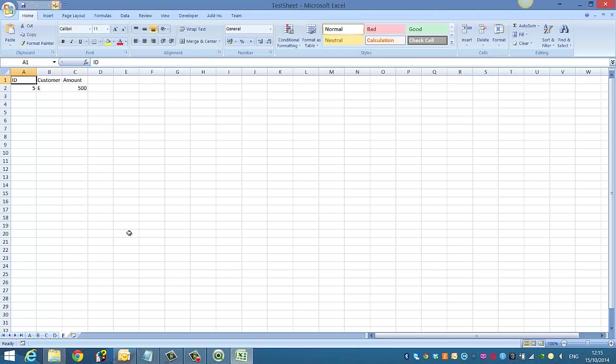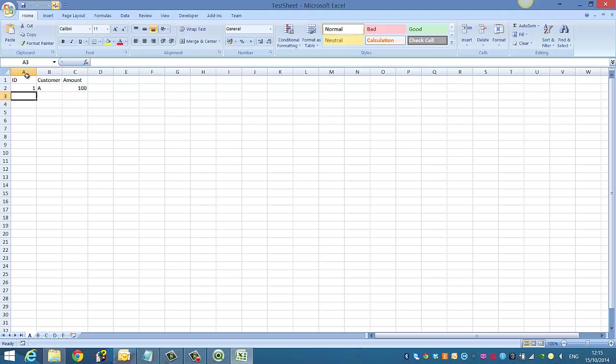So if we look, we have an Excel spreadsheet here with five tabs: A, B, C, D and E. And each one of them has the same structure, ID, Customer, Amount. Obviously this is just for the test.